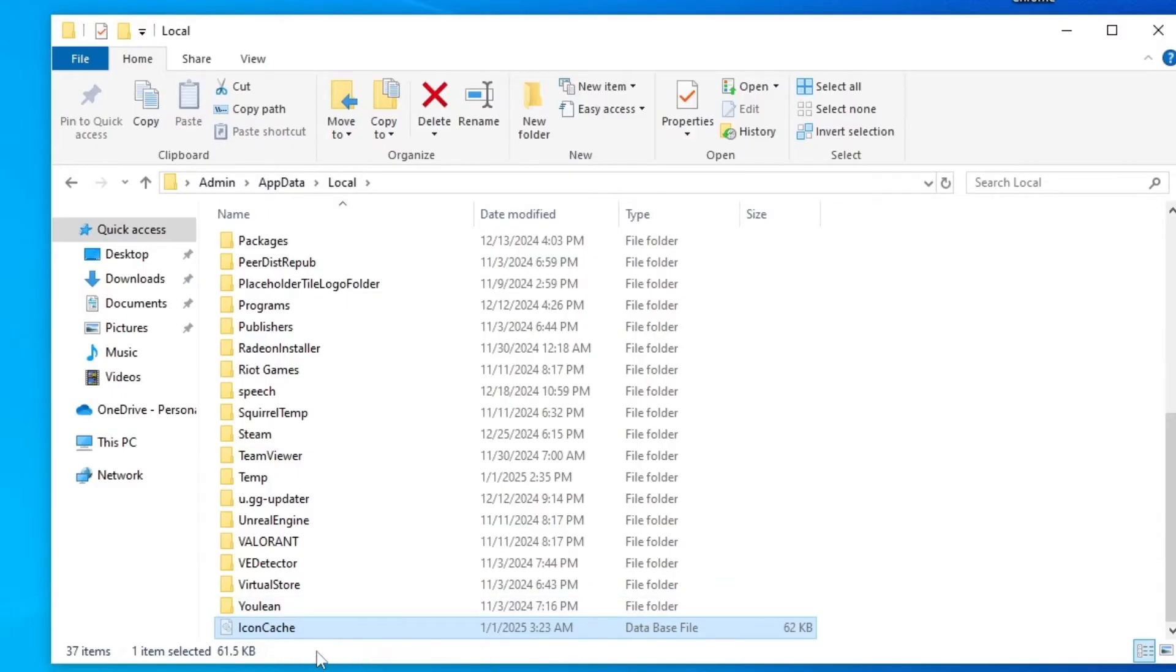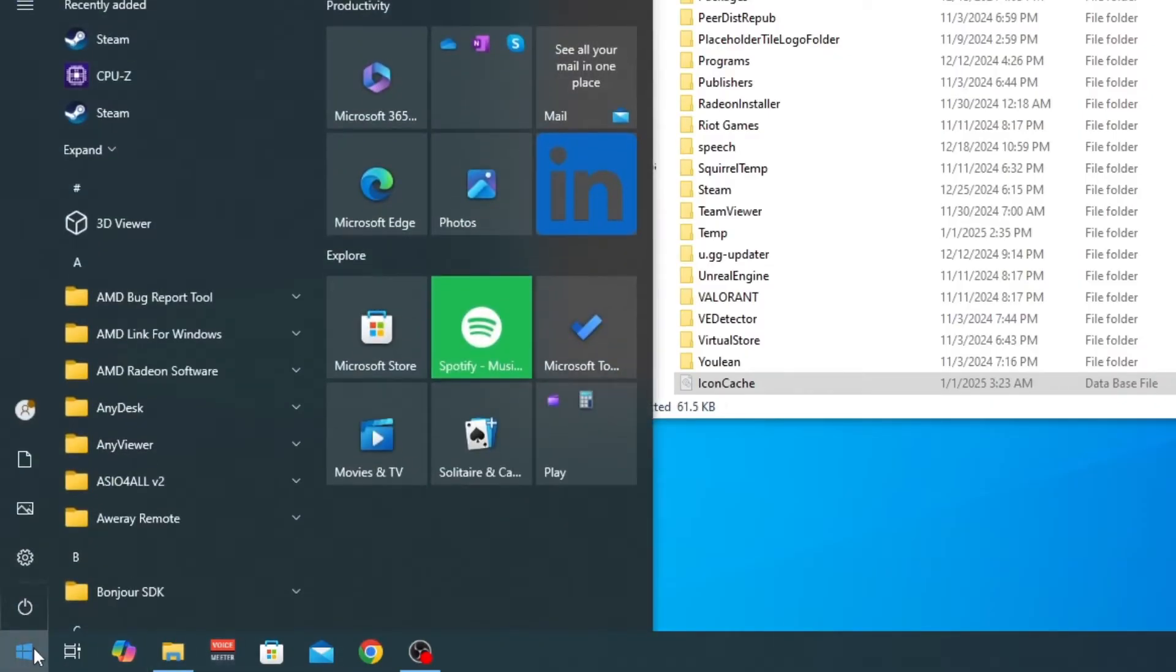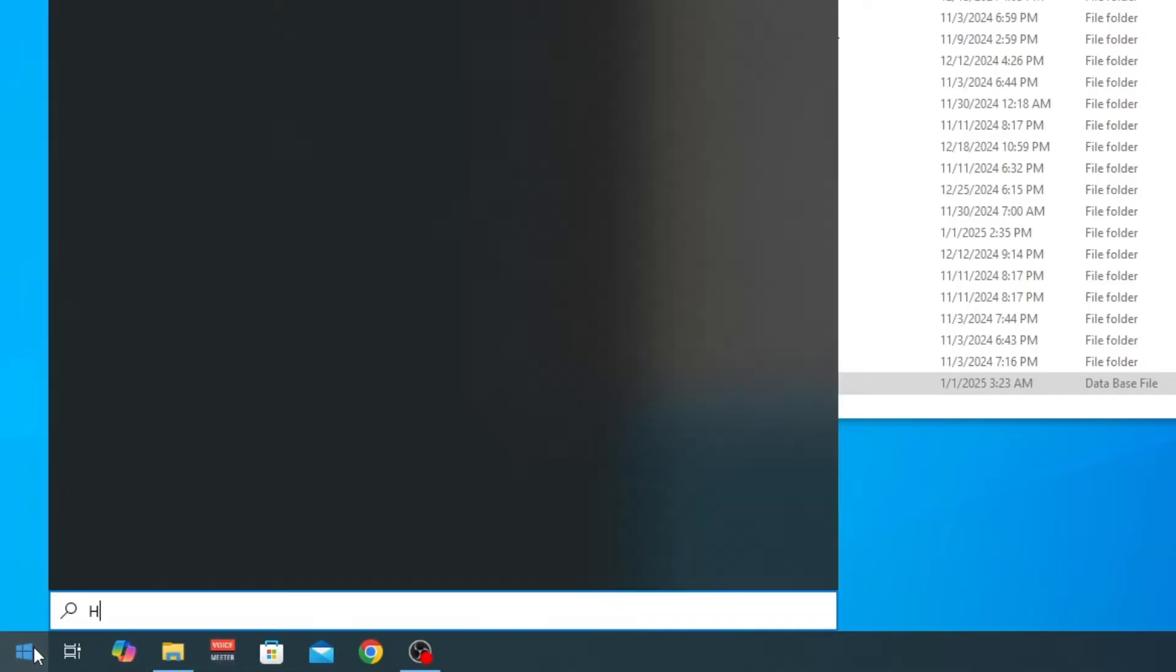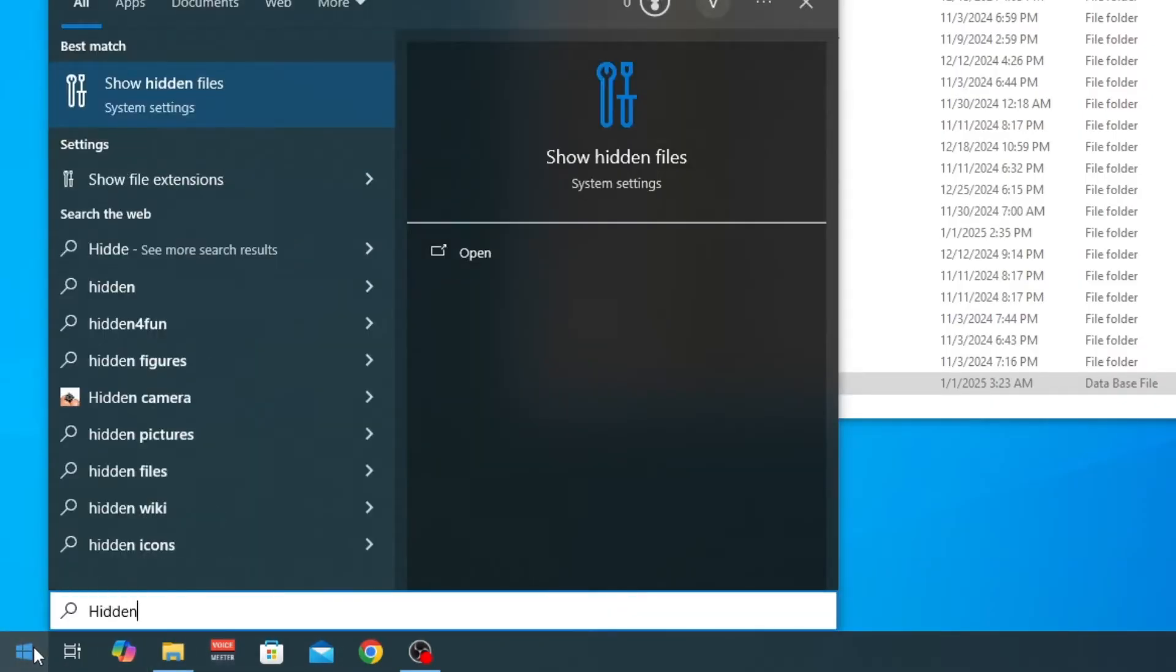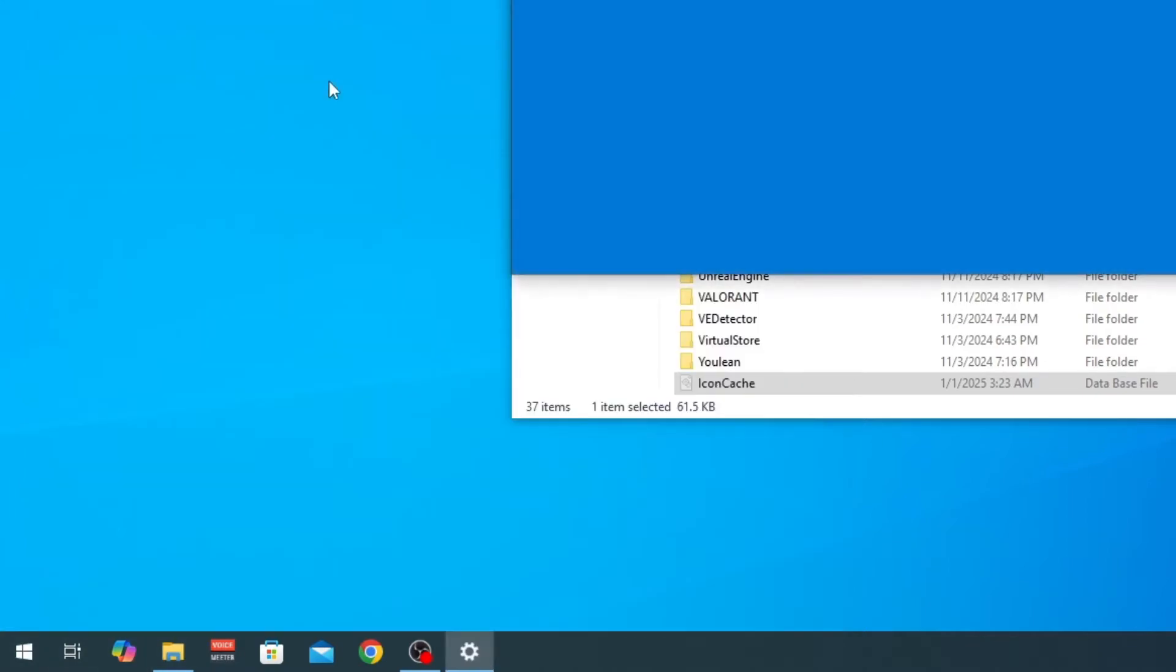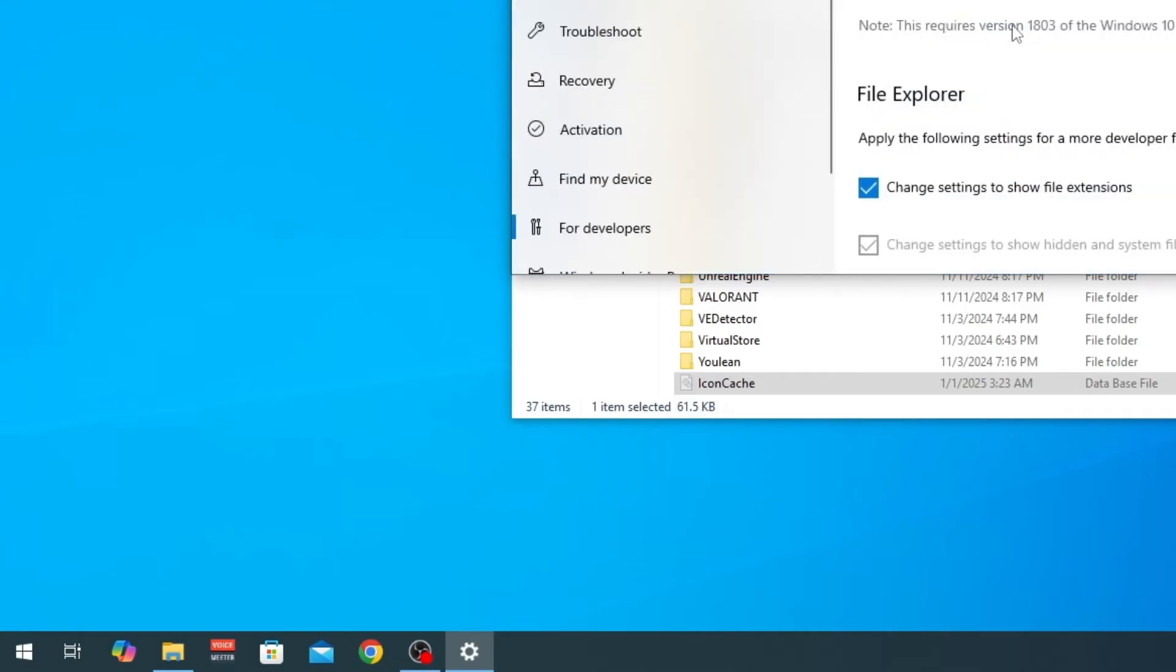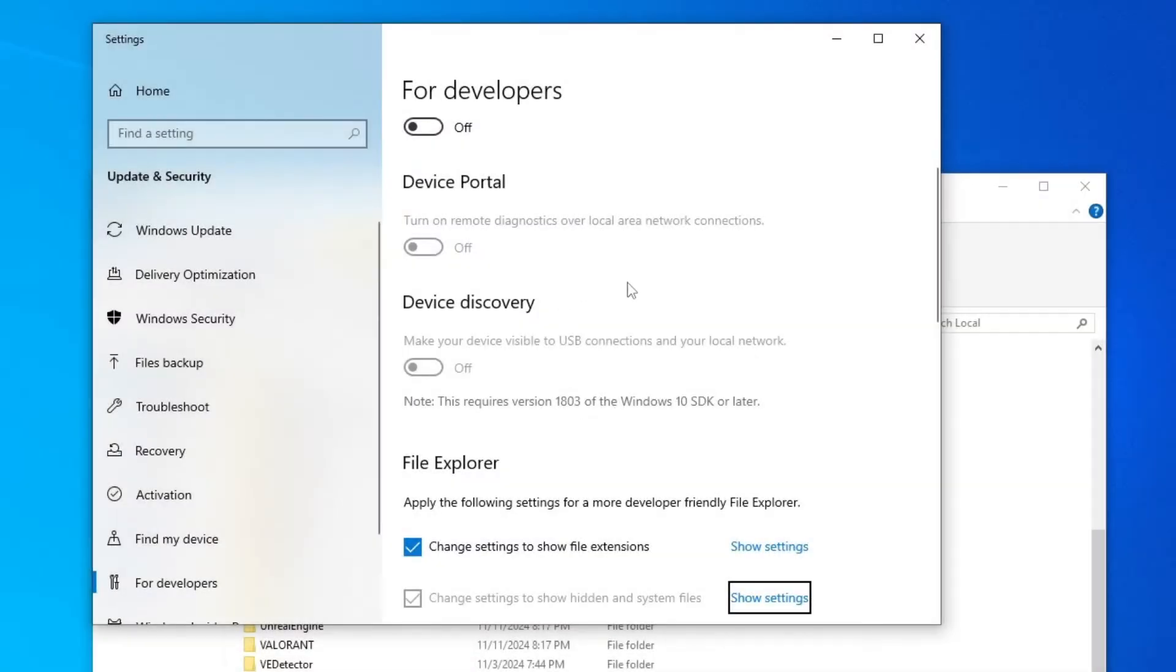I will show you how you can see it. So again go to start and type in hidden like this and click show hidden files, this one. Click on it and here you will see if we go here on change settings to show hidden and system files.